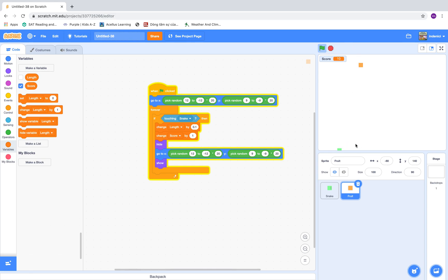Sometimes the fruit will appear at the edge, so we'll change the x range to negative 11 to 11, and the y range to negative 8 to 8.